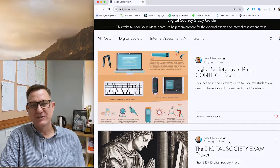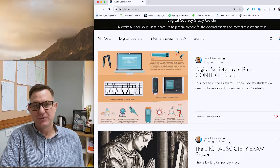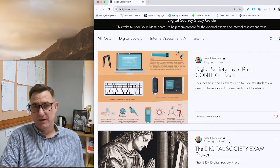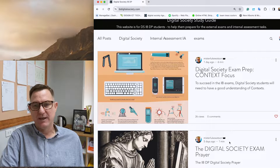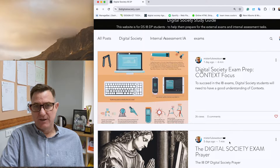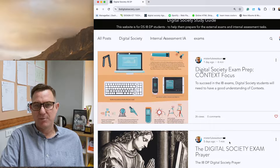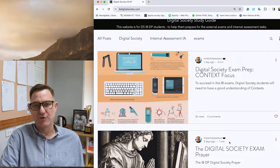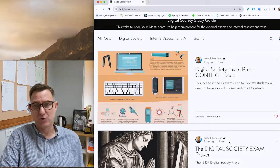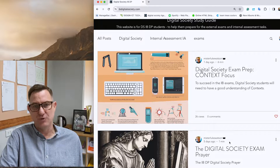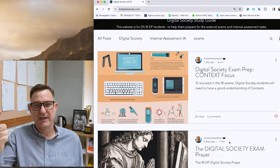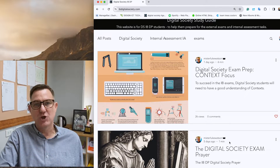This video is for Digital Society students who are in the International Baccalaureate program and are about to sit their exams. Today's video is all about how to prepare for those exams with a focus on context. In Digital Society there are three C's you're supposed to cover during this two-year course: concepts, context, and content. Today is about context.